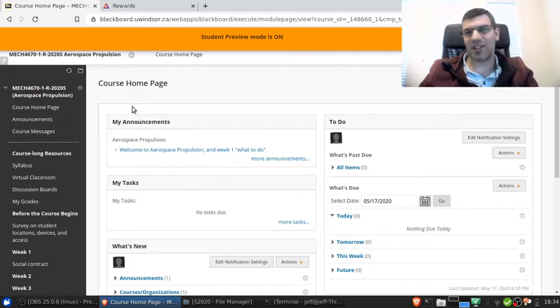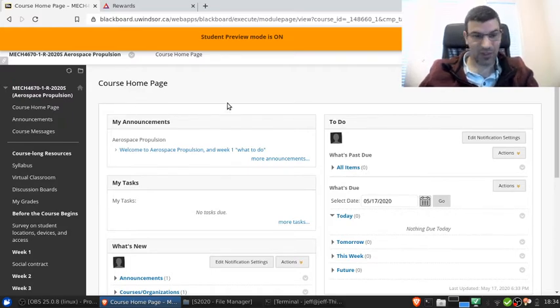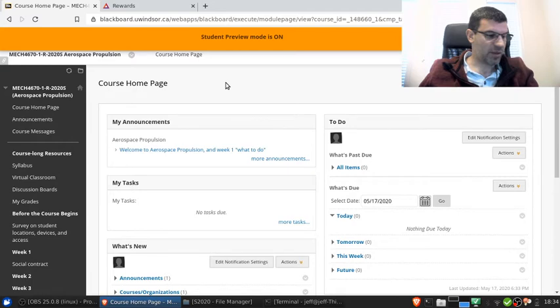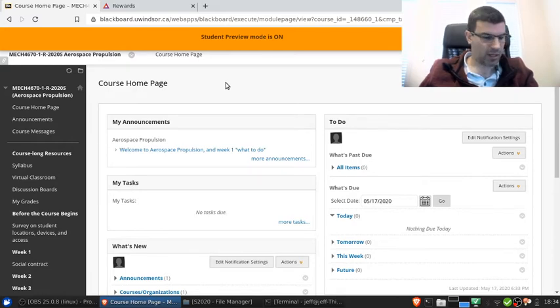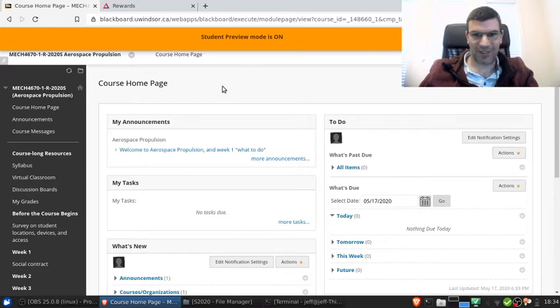My PhD is in air breathing propulsion from MIT and most of my background is in the aerodynamics, thermodynamics and acoustics of jet engines. So I'm definitely qualified to teach this course.